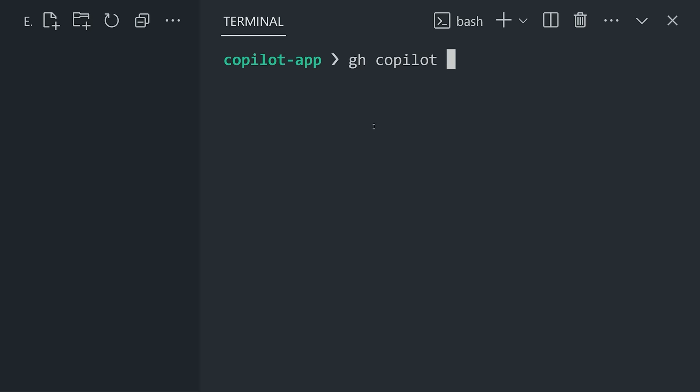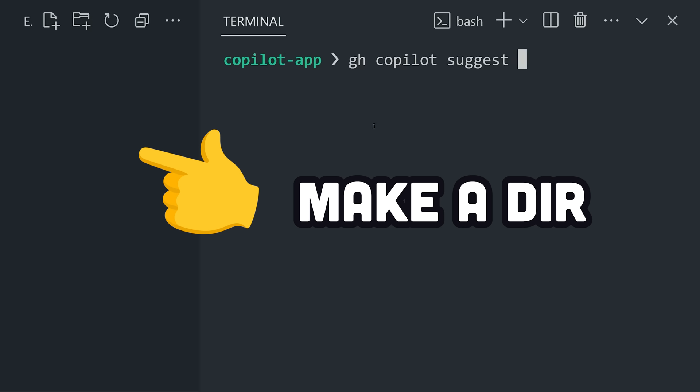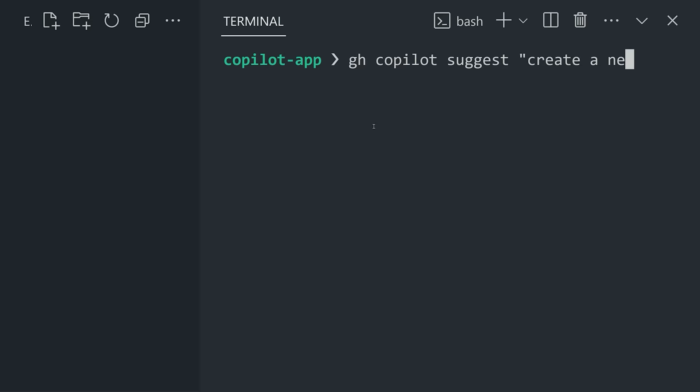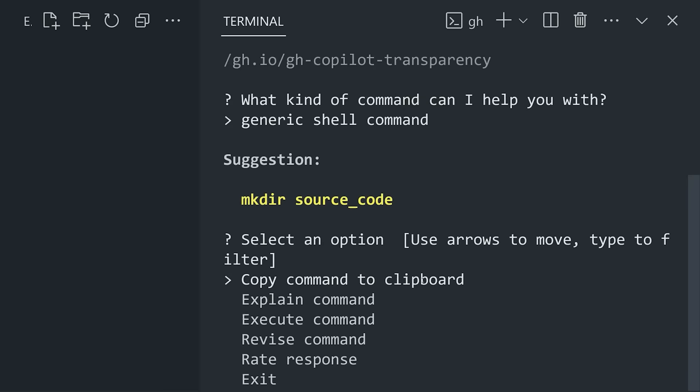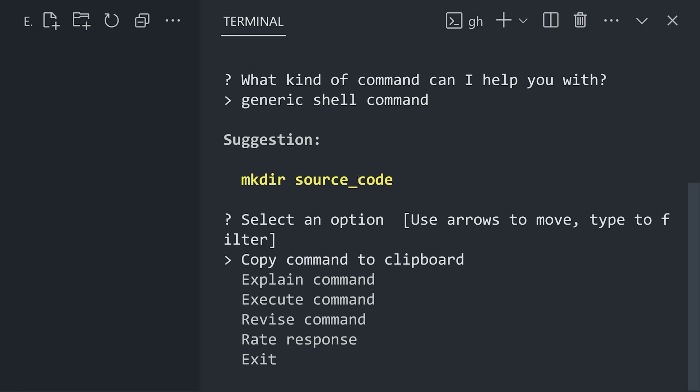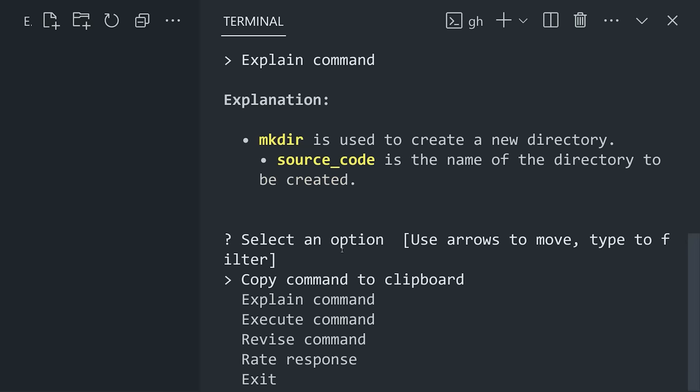Let's assume I know nothing about computers, and I just want to use the terminal to create a new directory. We can use the Copilot Suggest command and ask it to create a new directory for our source code. That'll give us the option to choose between a Git command, a GitHub CLI command, or in our case, what we want is a generic shell command. That'll print out a command in yellow, which we can now run. It's the mkdir command, which you might have guessed, but if you want a more in-depth explanation, you can have Copilot explain it step-by-step.